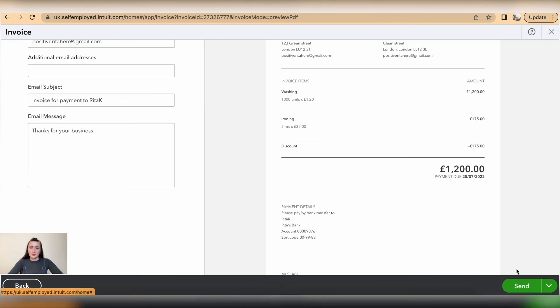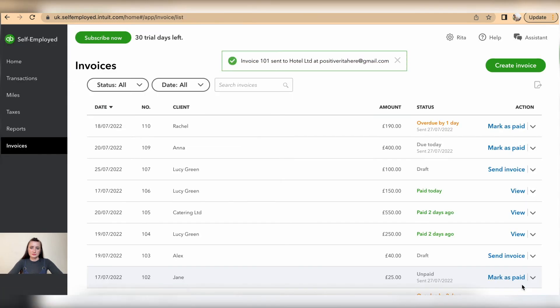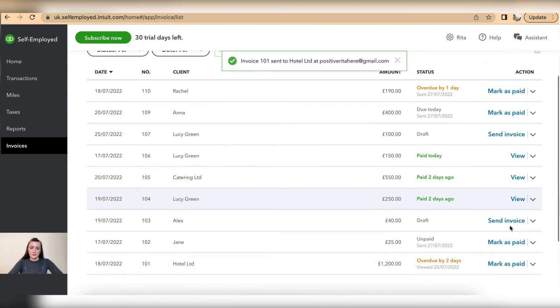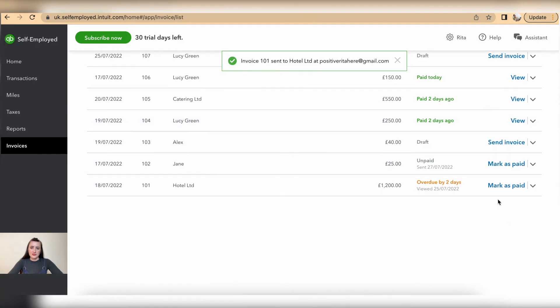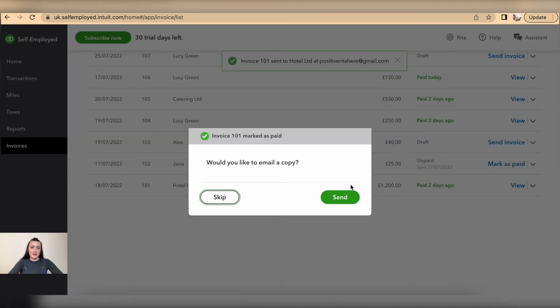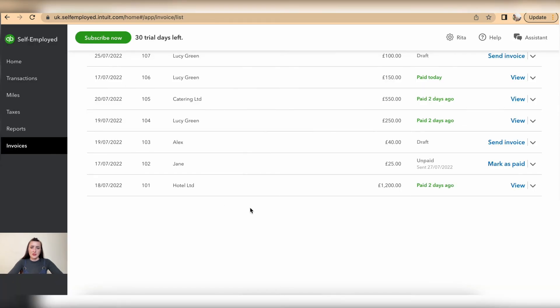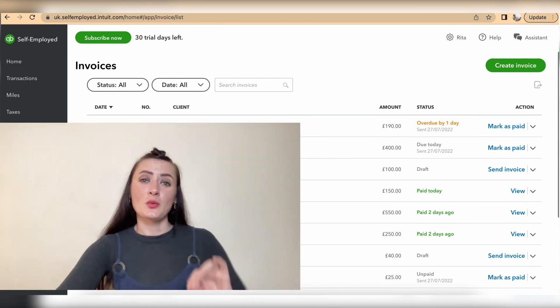Click on preview and click send. Just remember to click mark as paid because Hotel Limited's invoice has been paid. So this is how we can edit invoices on QuickBooks Self-Employed.